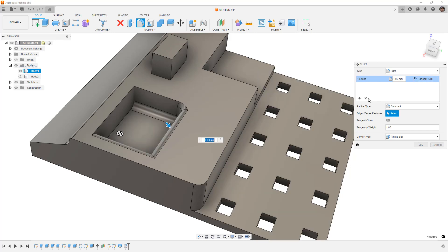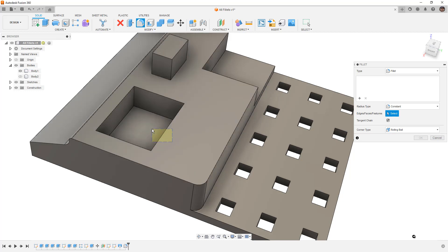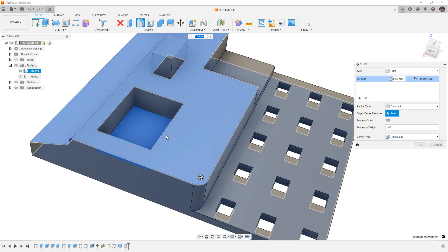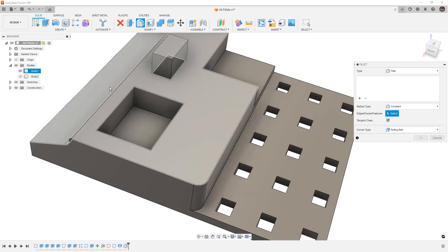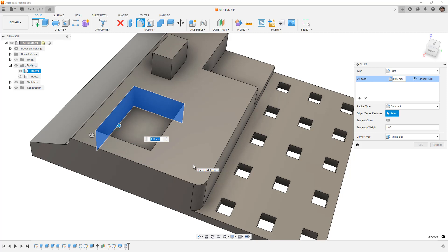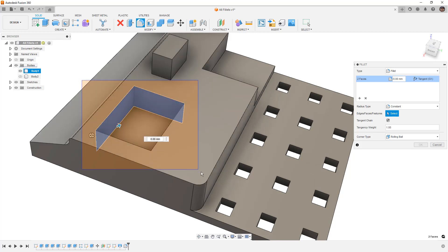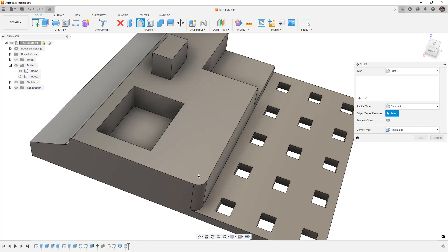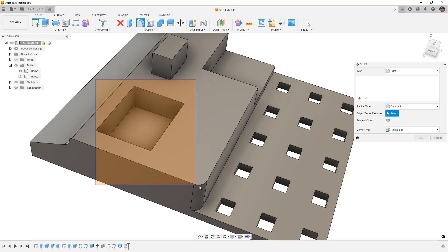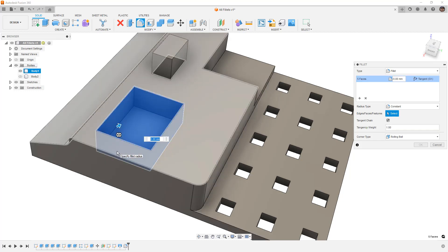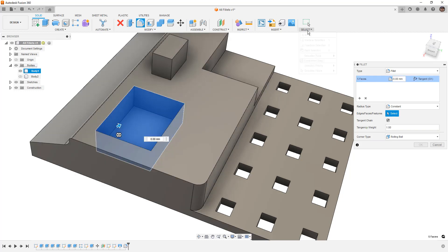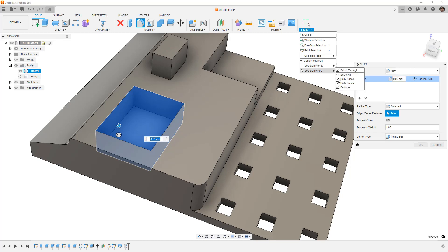So if we clear this out and we do a box selection, anytime we go from bottom right to top left, anything that the box touches will be in our selection set. If we go from top left to bottom right, anything that's completely within that is going to be included in our selection set. If you hold down Control, we can add or remove. If you hold down Shift, we can add to the selection set. So once again, you need to make sure that you are comfortable with these tools and playing around with things like selection sets and selection priorities.